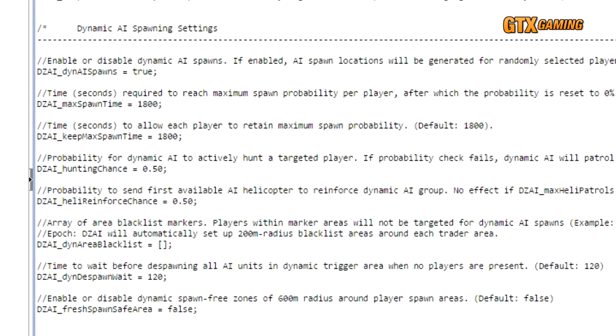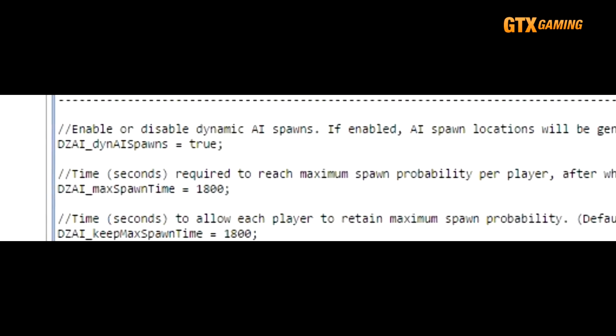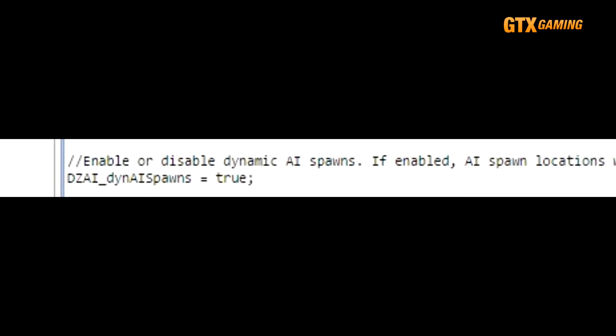You can disable dynamic AI spawns here with the DZAI_dynAISpawn setting if you wish, but most servers like them because they're a great feature that keeps players on their toes.